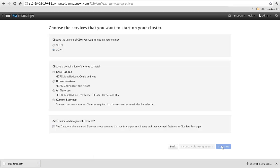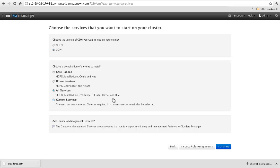Next, you can select which CDH services you wish to start on your cluster. Depending on the workloads you wish to run, you can select core Hadoop, HBase, all services, or a customized subset of your choice. For this cluster, we'll select all services.